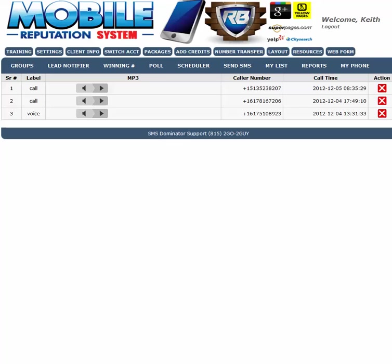This was 8.35 server time. And since I'm on Eastern Time, it was really 9.35 this morning. So I got a phone call from this telephone number, 513-523-8207, which was Bob. Thank you, Bob. So I'm going to hit play so you can see how long the message was and what the message was about. So here we go.